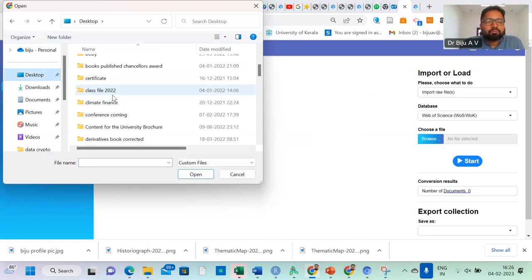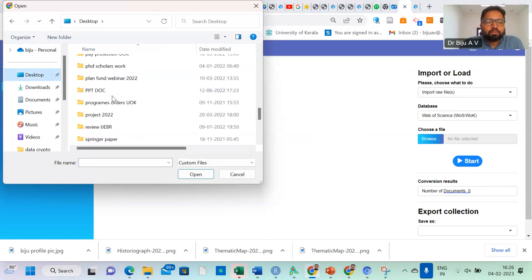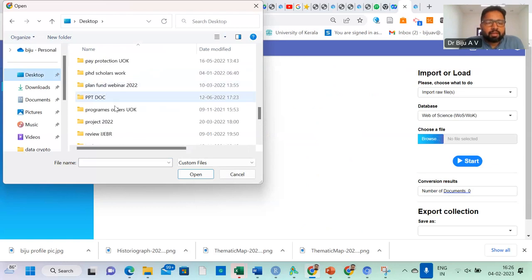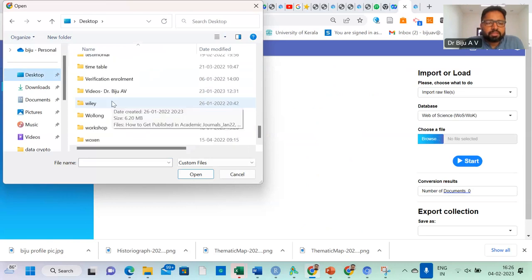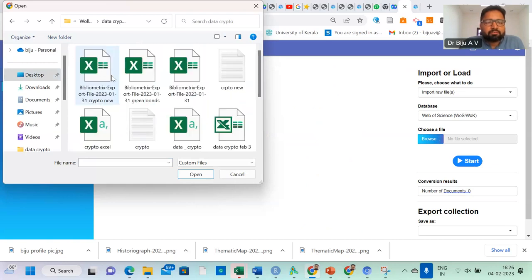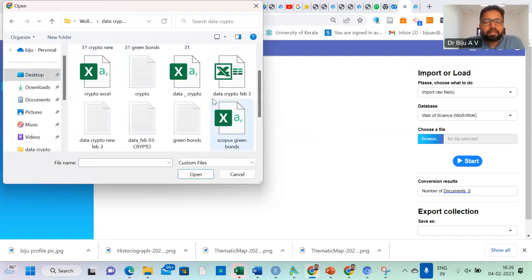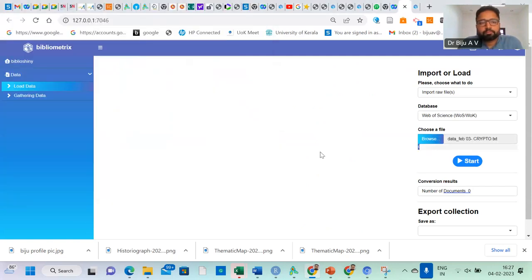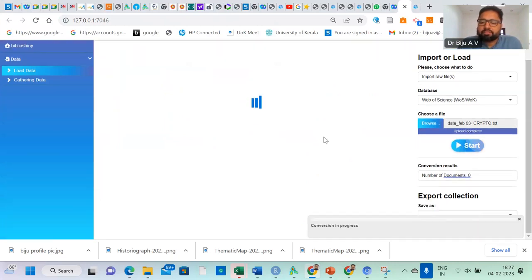Here I have one folder for the upcoming class. I will have a class on Monday and I just downloaded some data. Basically, I am dealing with this cryptocurrency data. I have uploaded or downloaded different formats of data. I use data February 3 crypto. Just start — data conversion is in progress.